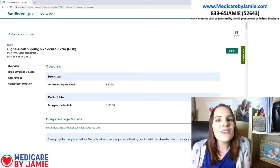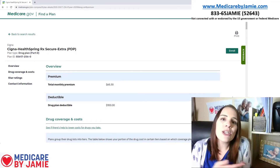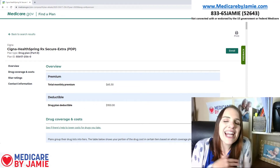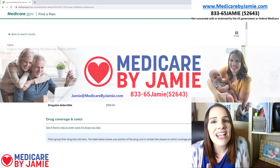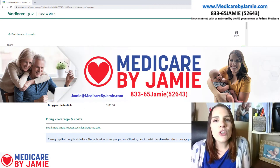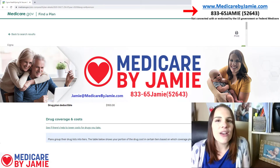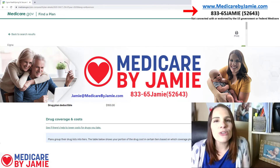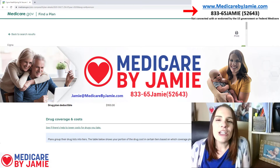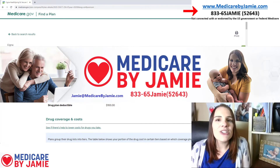I hope you found this video helpful — it kind of showed you when to enroll in a drug plan and how to do it if you want to do it yourself. If you've got any questions, you can always call me. My number is 833-65-JAMIE. You can also email me at jamie@medicarebyjamie.com, or you can visit my website at medicarebyjamie.com.